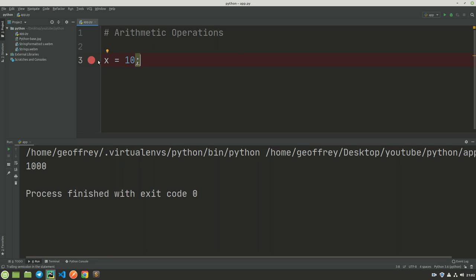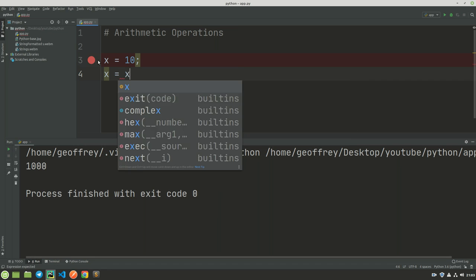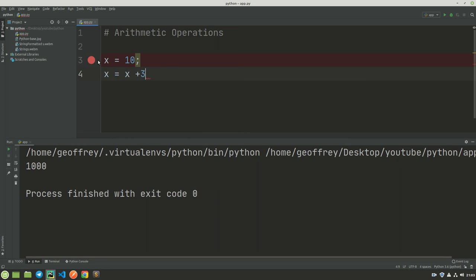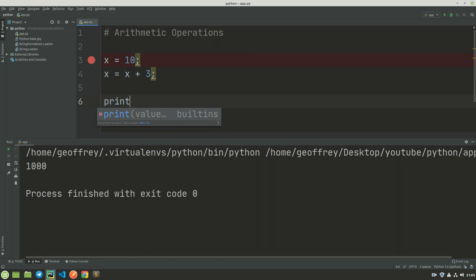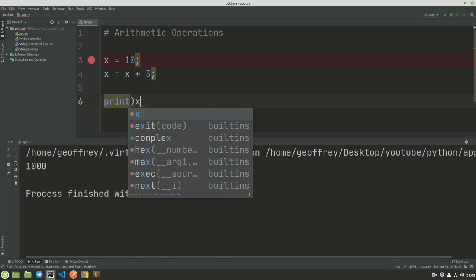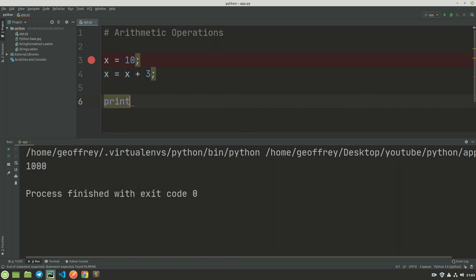Now this is going to produce 13. So if we print x here, we are going to get—when we run—we're going to get 13.